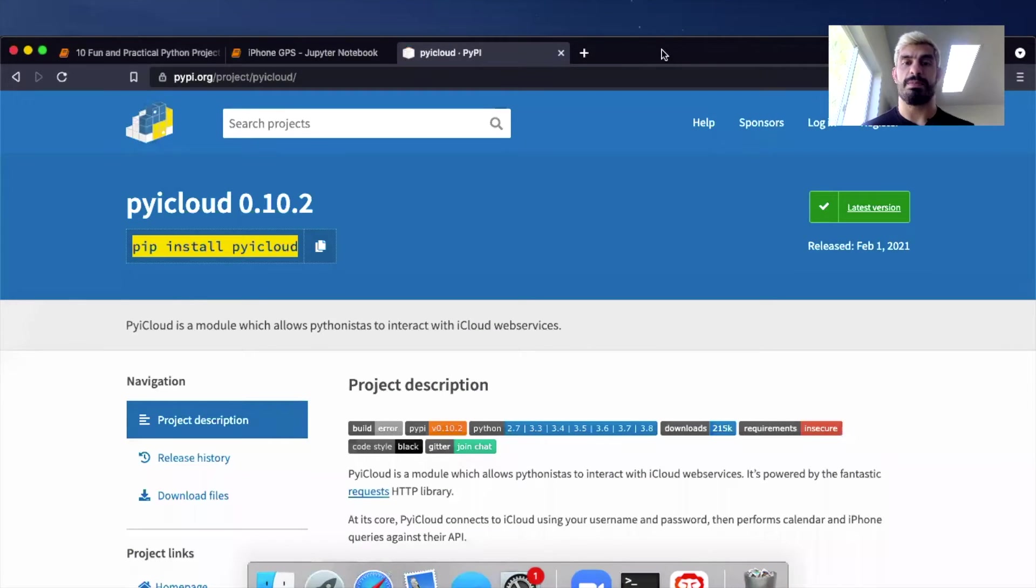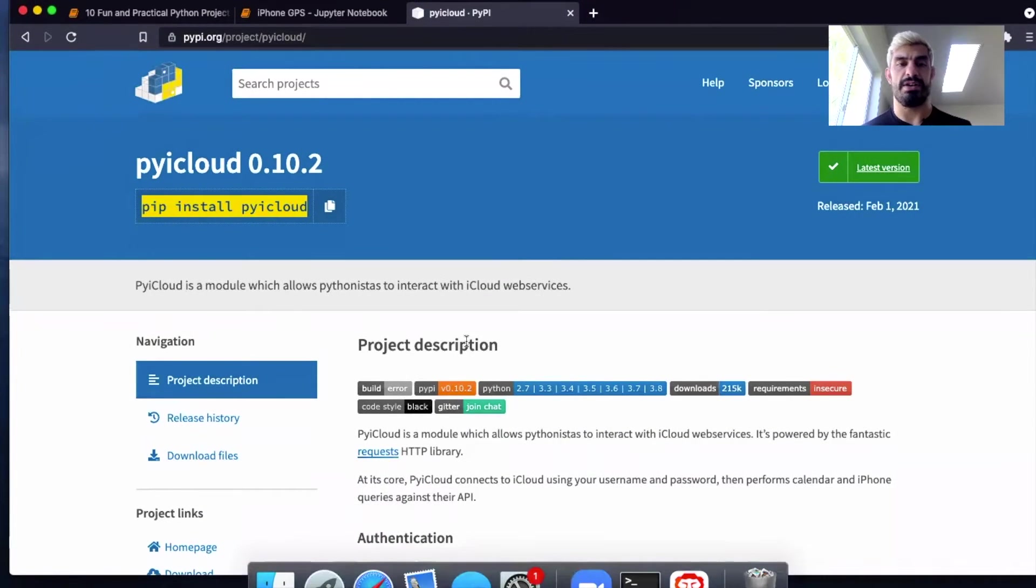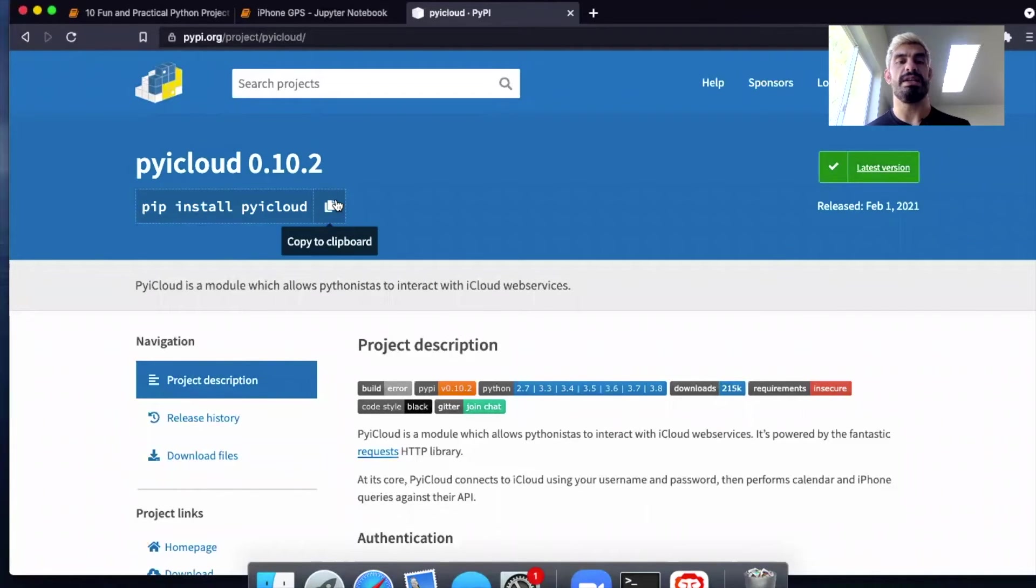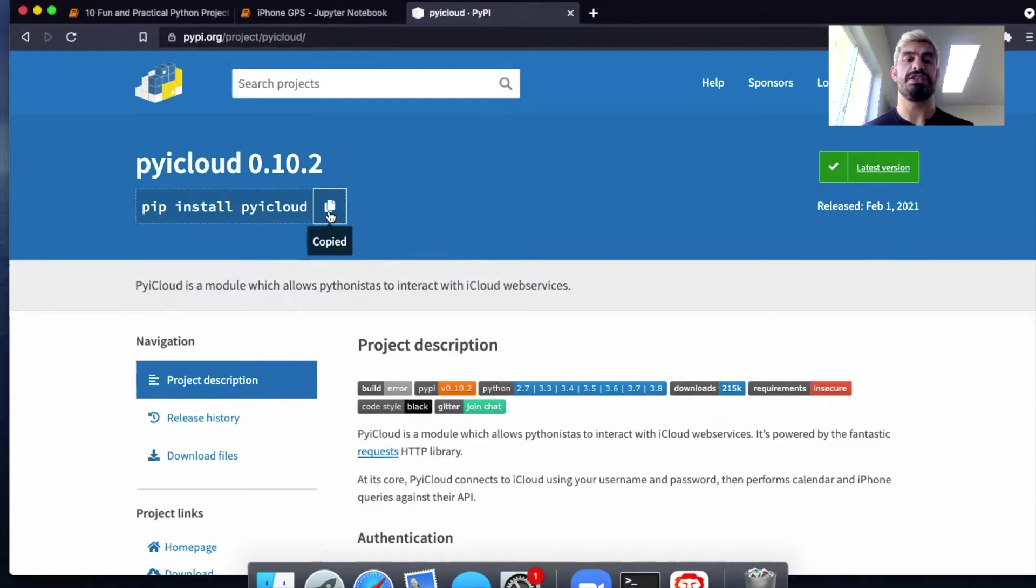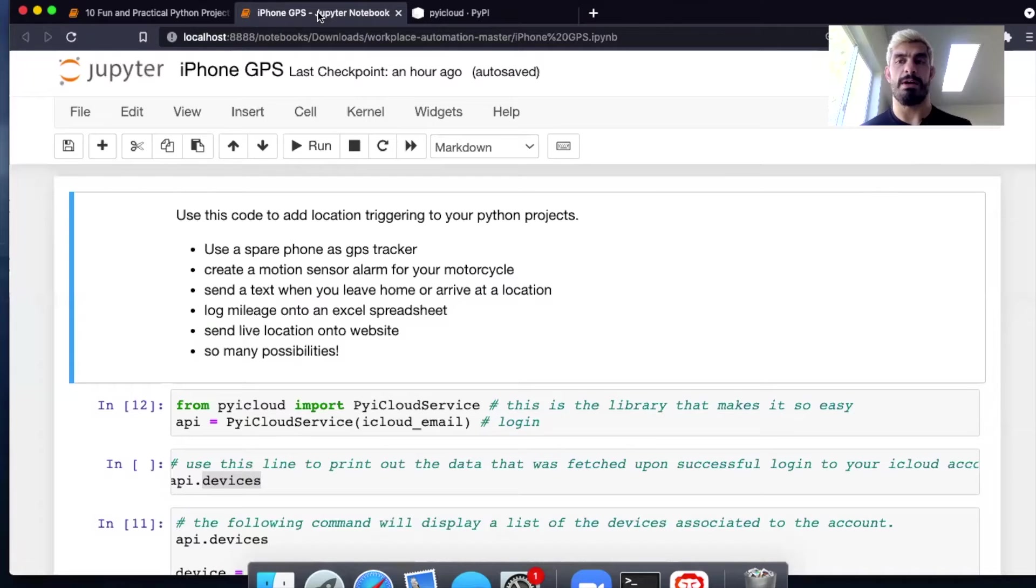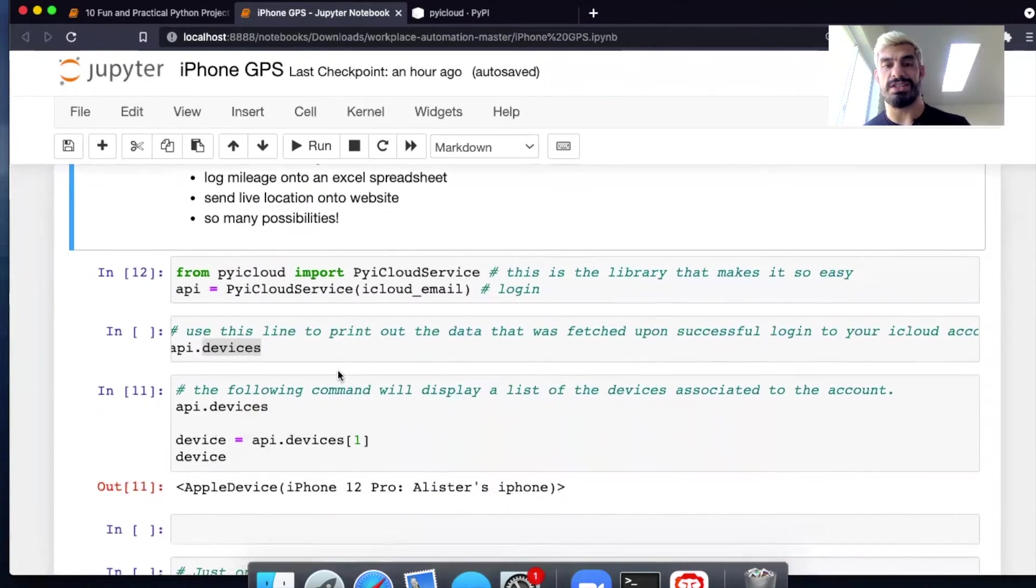So the name of the package is this guy here. It's pyicloud, right? Really easy to use. So if you have never used it before, you're going to need to install it using pip install pyicloud. Very easy. I'll put that in the description. So I've already done that.